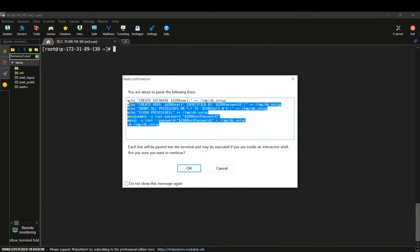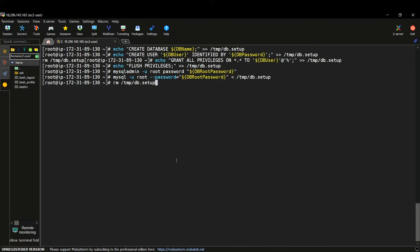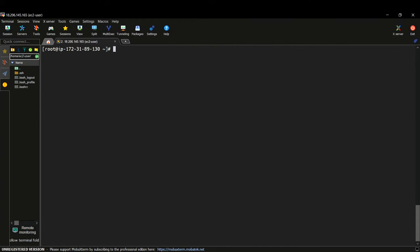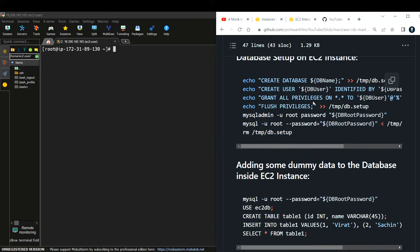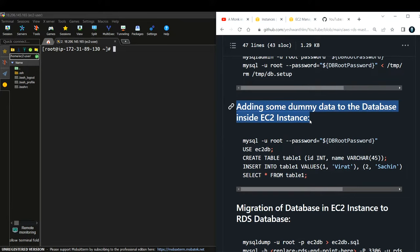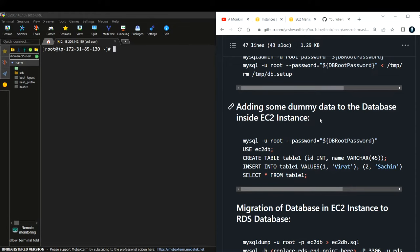I'll paste all the information and run it. It will ask whether you want to remove the temp DB setup — I type 'yes' and it is deleted. Now the database is set up on the EC2 instance. Next, let us add some dummy data inside this database. We are also planning to migrate this particular database from our EC2 instance to our RDS instance, which we will create after discussing the theory about RDS.